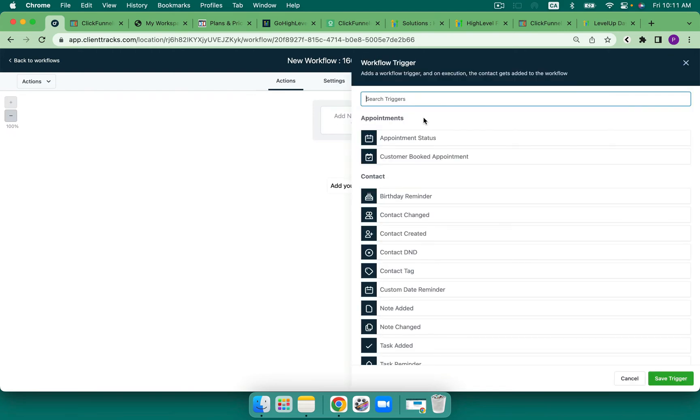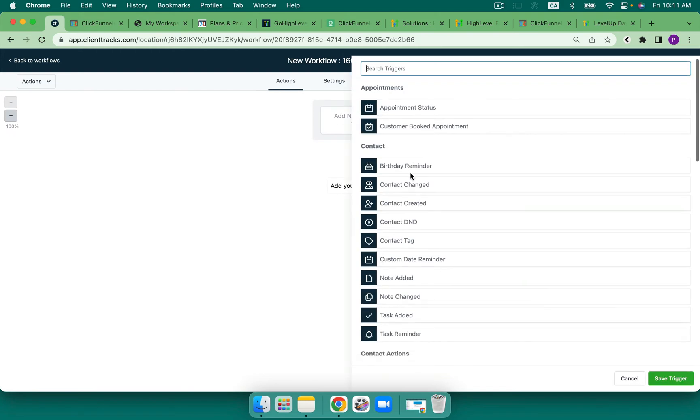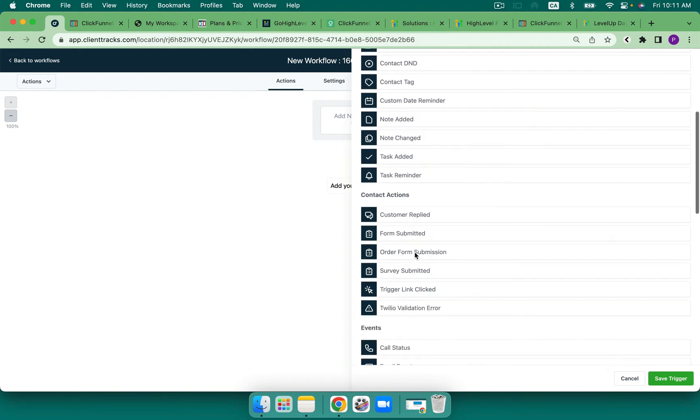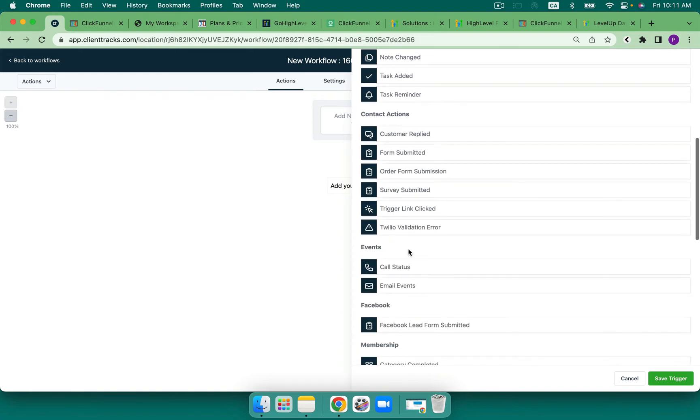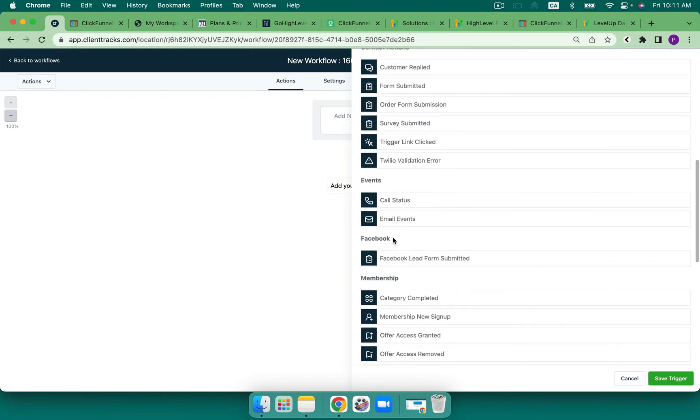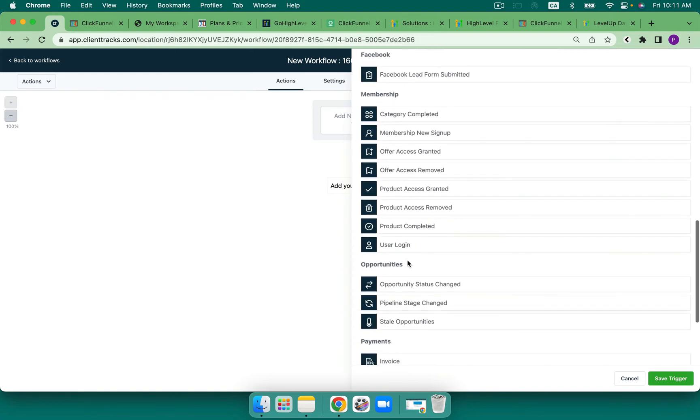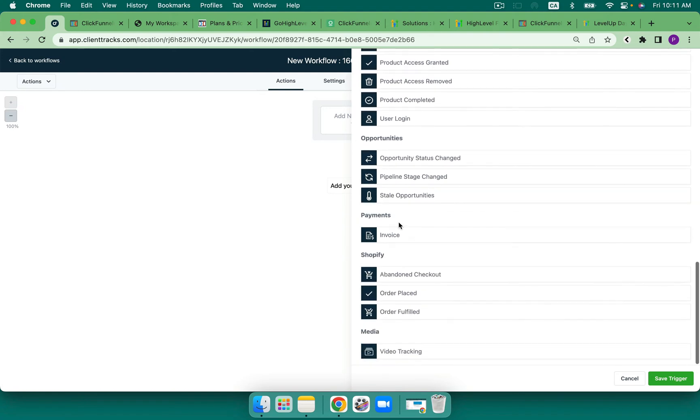We've got appointment triggers, contact, contact actions, events, Facebook, membership, opportunities, payments, which includes an invoice, which is really cool. We've also got Shopify and we've also got video tracking.